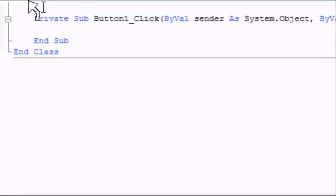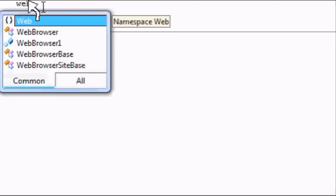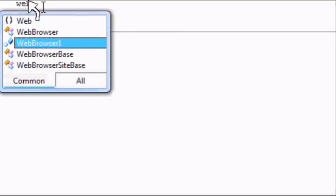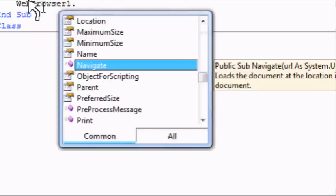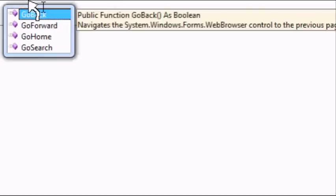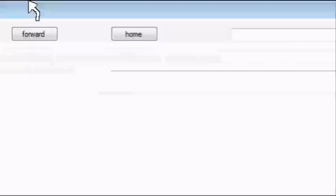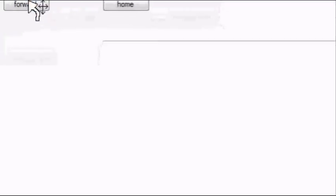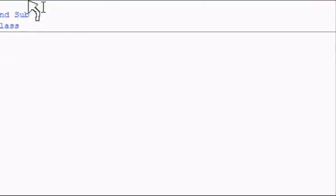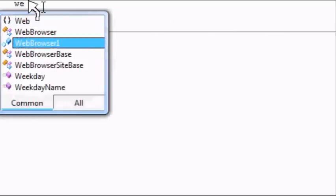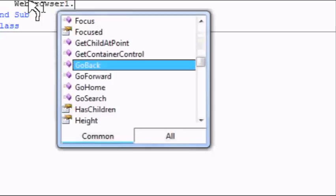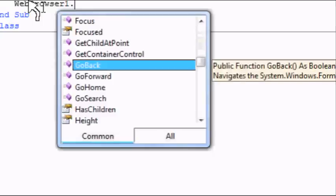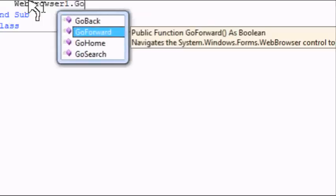Double click on back and just type in web browser 1 dot go back. Forward. Web browser 1 dot go forward.